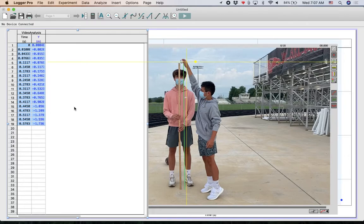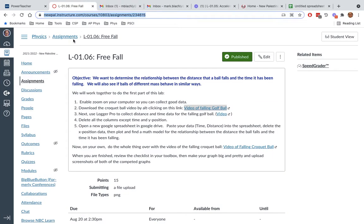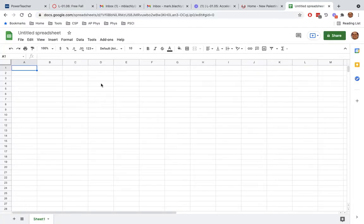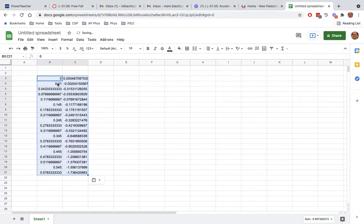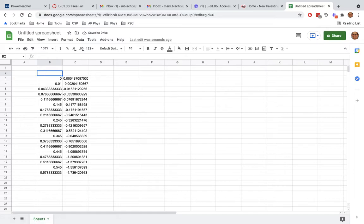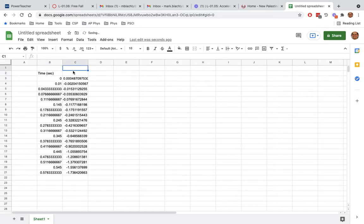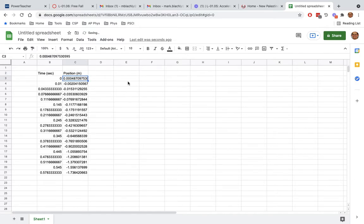The last thing you're going to do is open a spreadsheet. I'm going to go to a new spreadsheet here. I'm going to paste my data and the titles don't come with it. So I'm going to have to make my own title. This is time and it was in seconds. This was the position. And that was in meters.